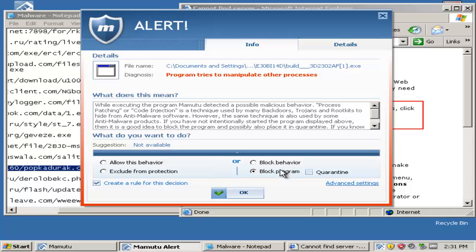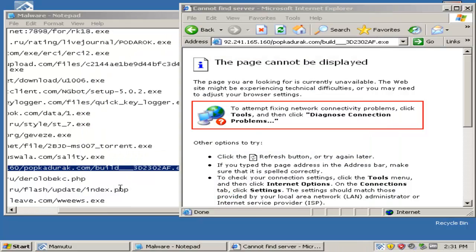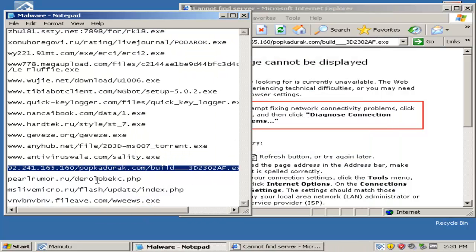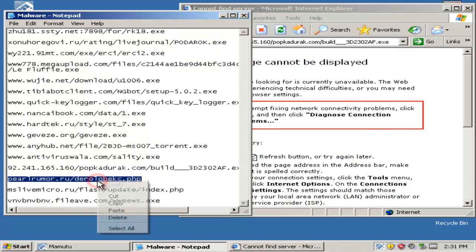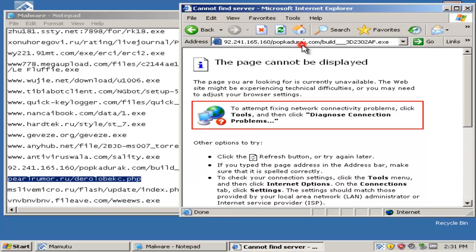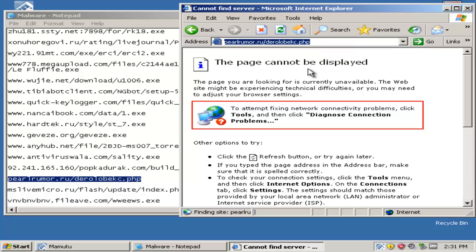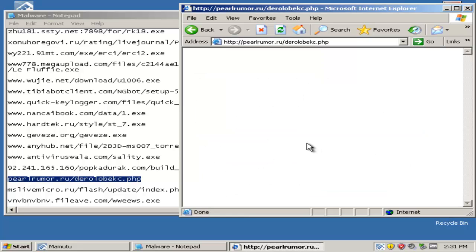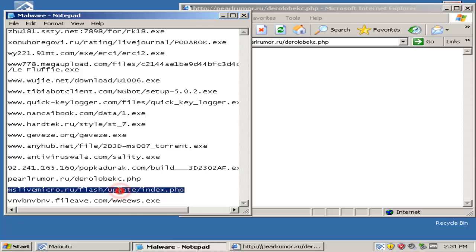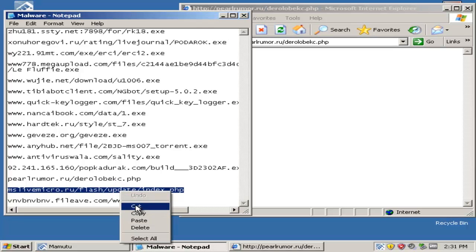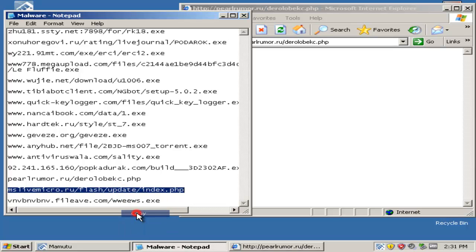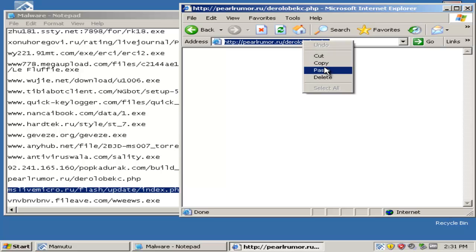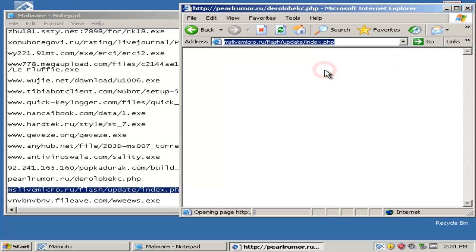Mamutu caught this, so we'll block and quarantine. Okay, that seems to be now working.